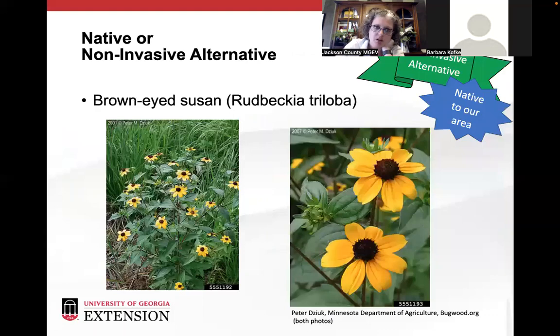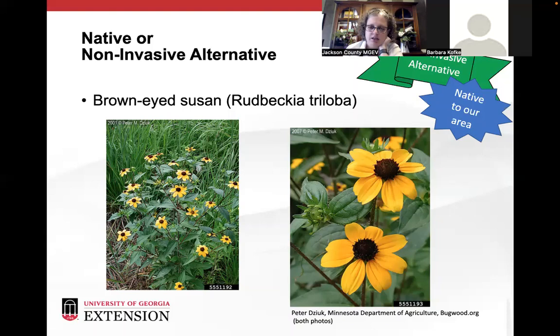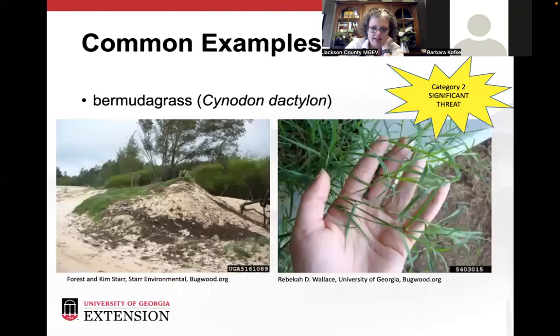If you like the daisy and want something similar, my suggestion is brown-eyed Susan. It's native to the area. It doesn't have that same white color, but it has a similar flower shape and is in the same plant family.